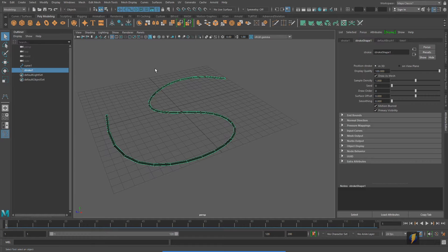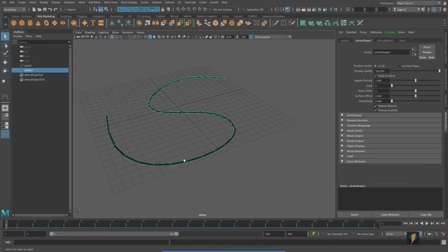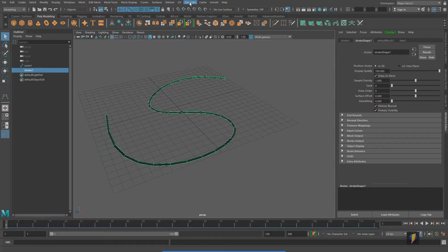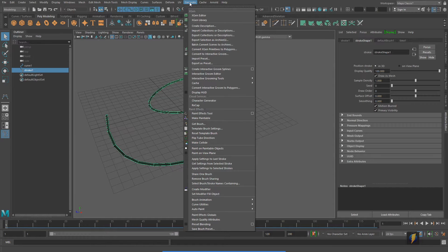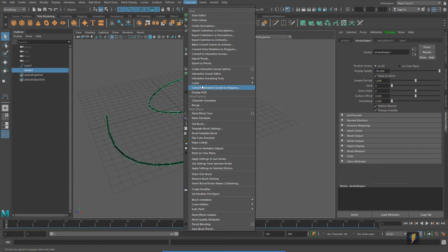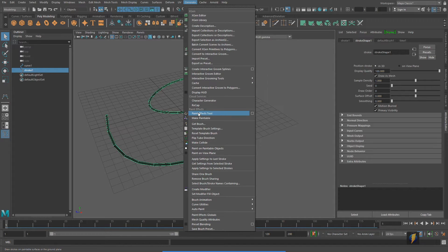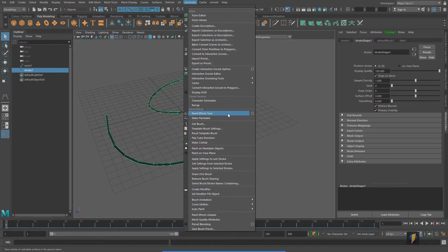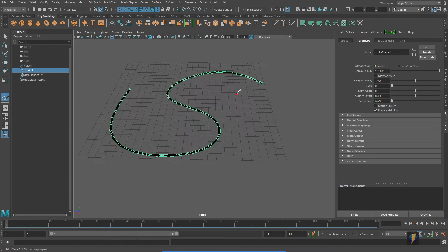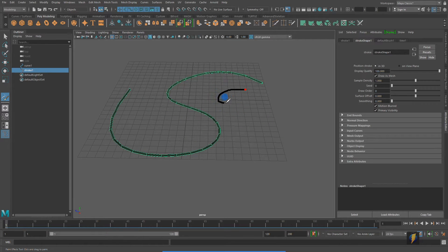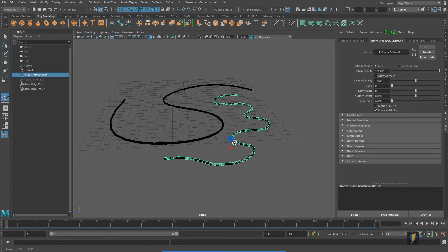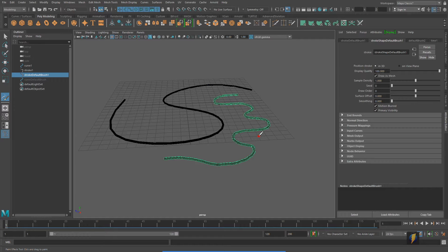Now, with this method, we created a NURBS curve and attached a brushstroke to it. However, we can eliminate that whole step of creating a NURBS curve by going to generate paint effects tool. If I select that paint effects tool, I can simply draw in my scene and create other paint effects in Maya.